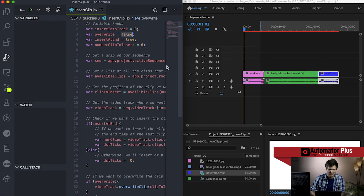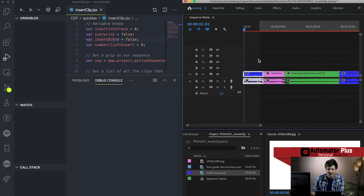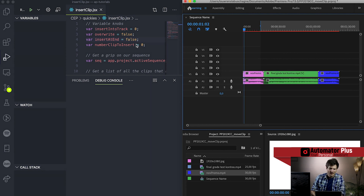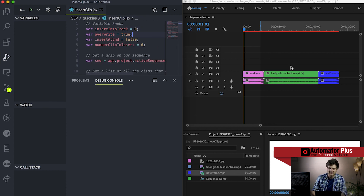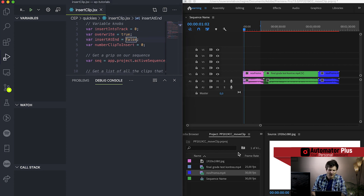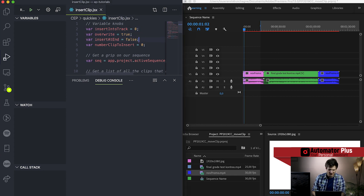Let's tweak some of these things. Let's set insert at end to false and run this again - we can see that same clip gets inserted here at the beginning. Now let's remove that, move things back, and reset overwrite to true. So we're going to insert a clip at the end, but we're actually going to overwrite this pink nov promo with the blue nov promo coming from our project panel. Boom, awesome stuff.